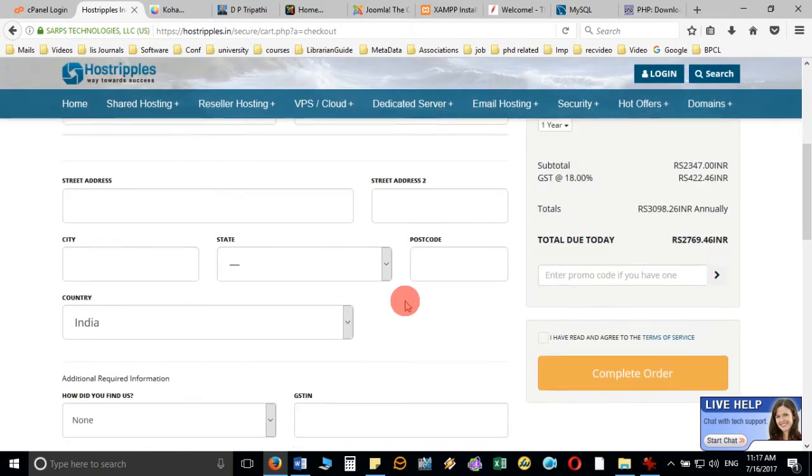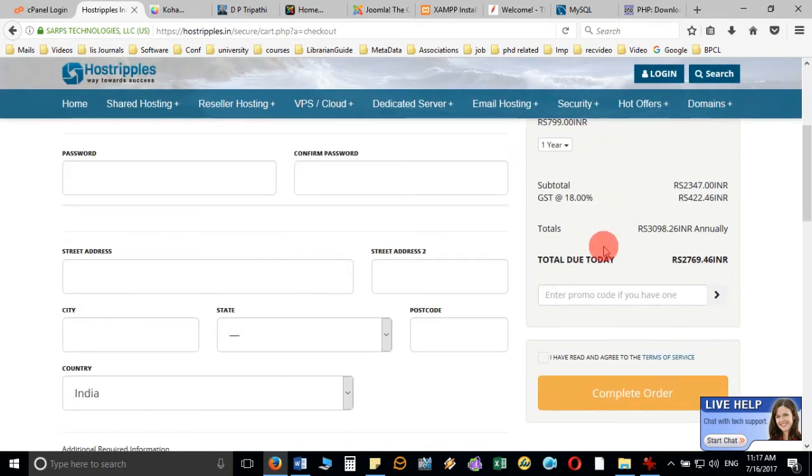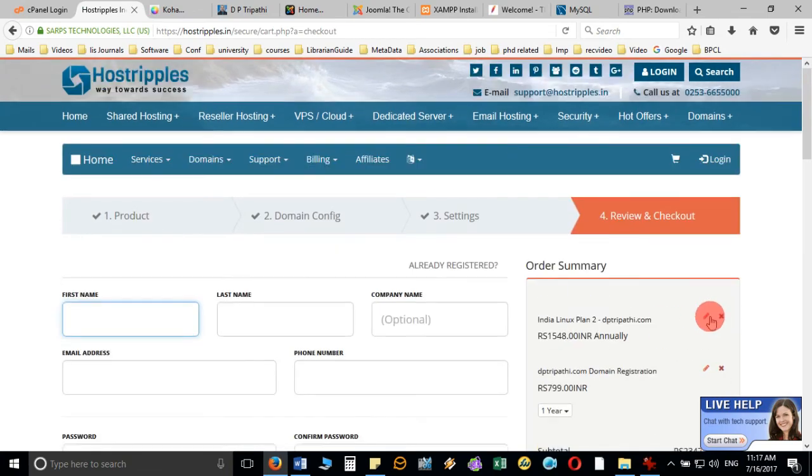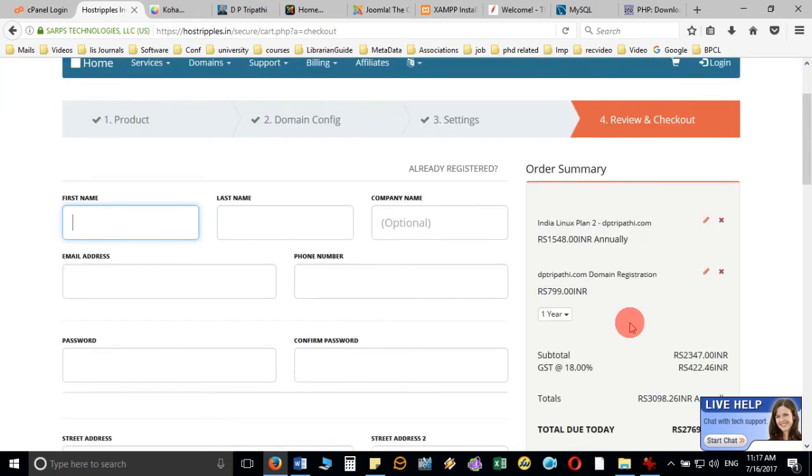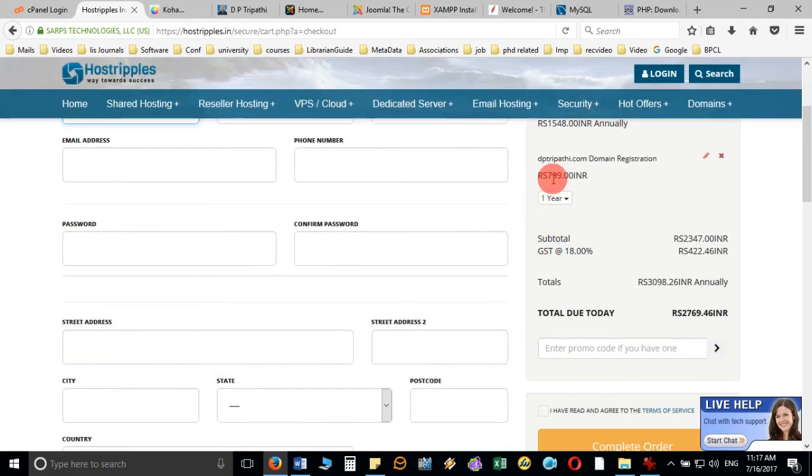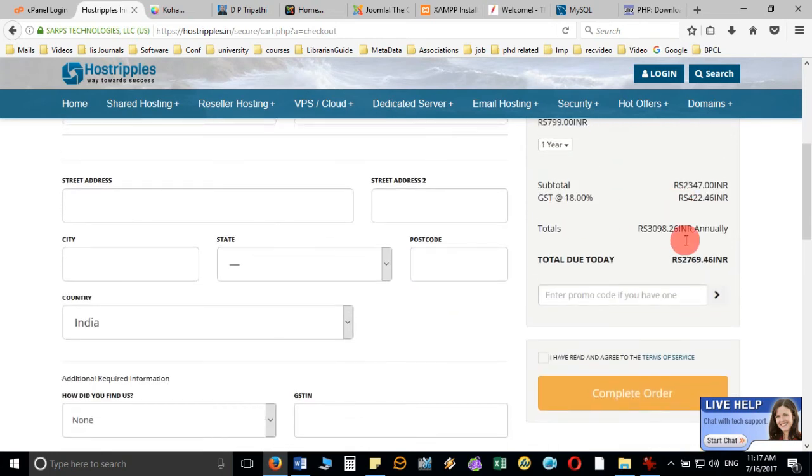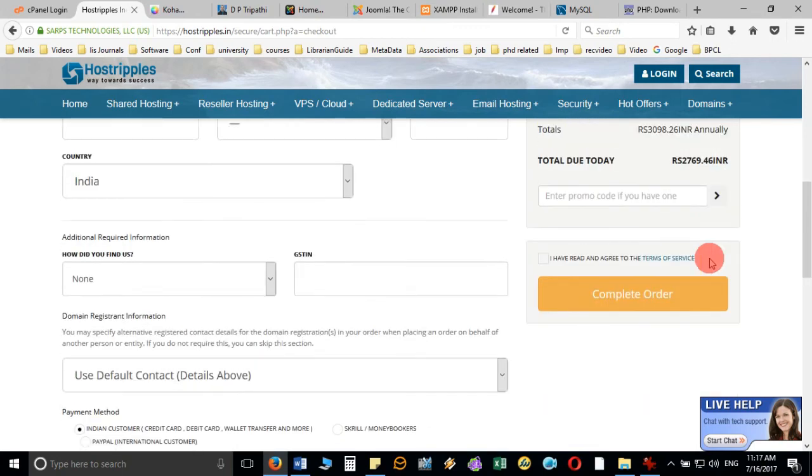Once you check out, you see GST is applicable, so total you have to pay 2769. It all depends on the plan whatever you are going to choose. The domain registration and Linux plan is 1548, and the domain dp3party.com is 799, so total you have to pay 2769.461 rupees.